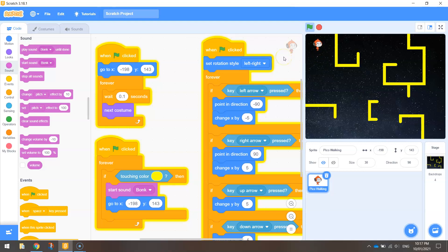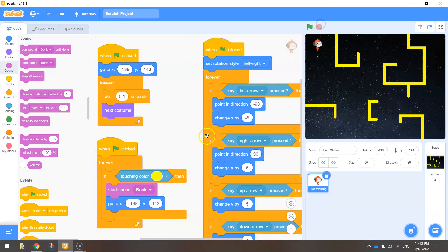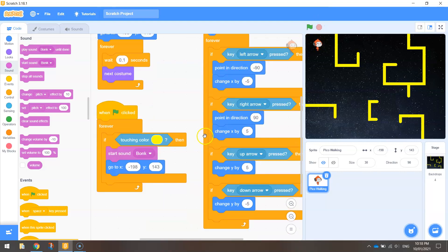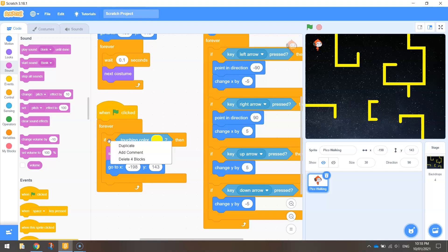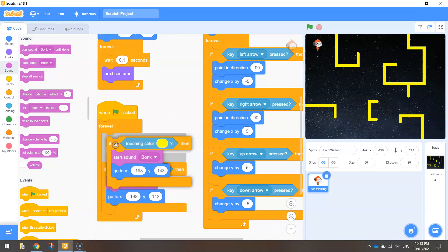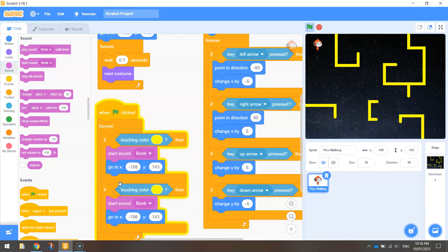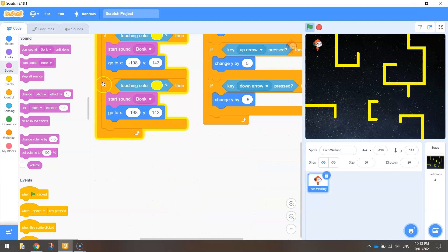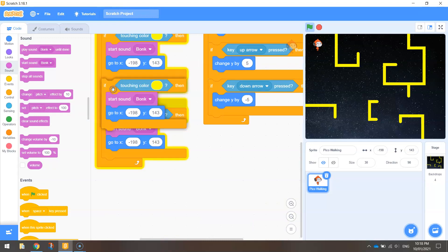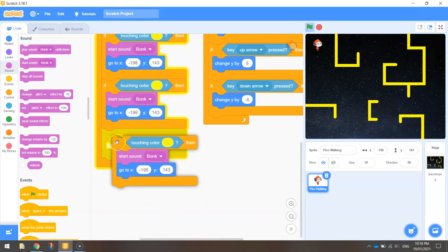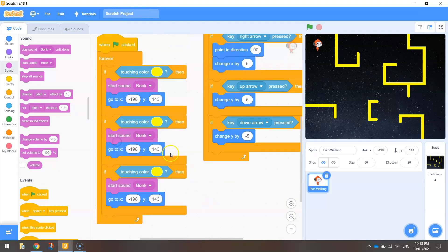Now that'll work for level one. But we've got two more levels to deal with, don't we? Okay so we're going to need to basically duplicate this code for the other walls. So let's just right click on the if then statement and duplicate it. Paste it below. Do it one more time. Duplicate it and paste it below. So you've got three of the same blocks of code inside of this forever loop.